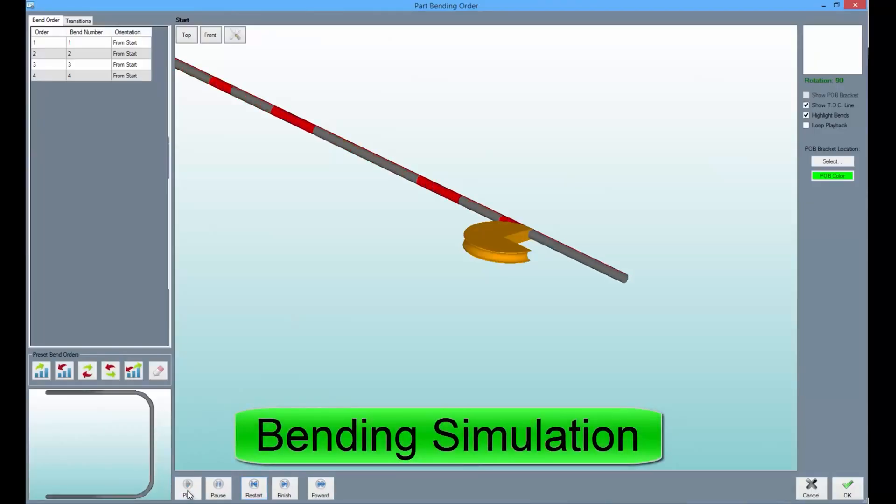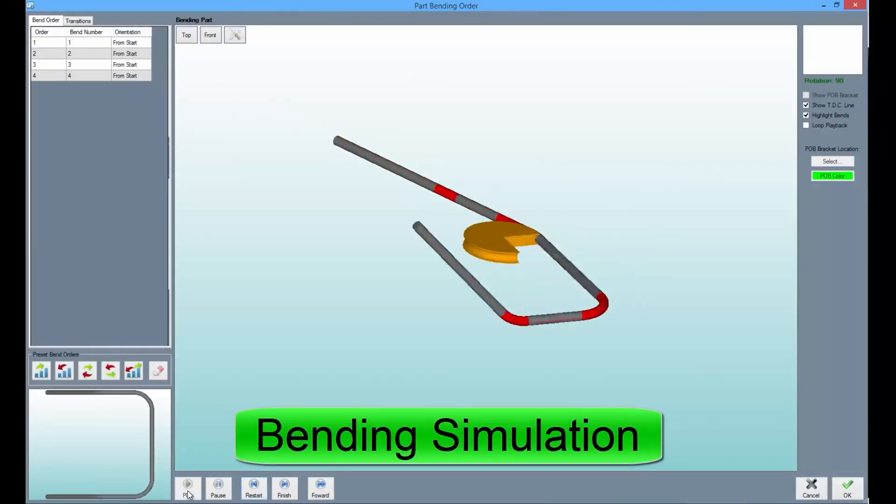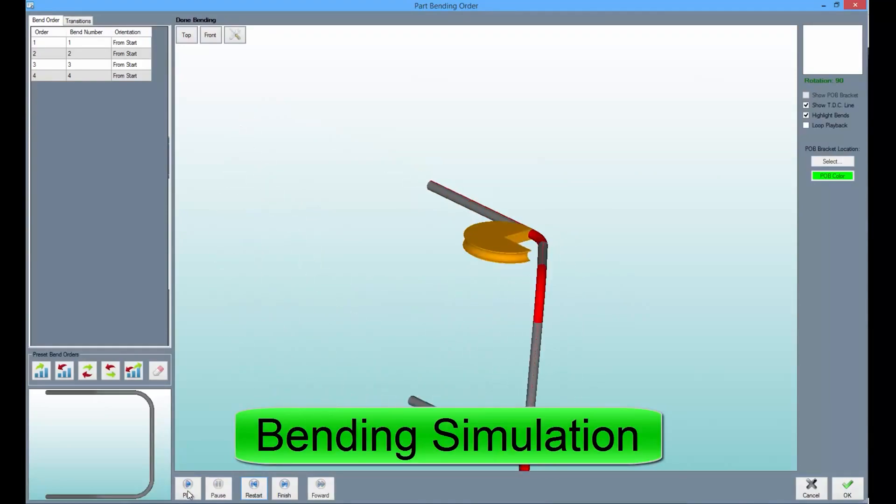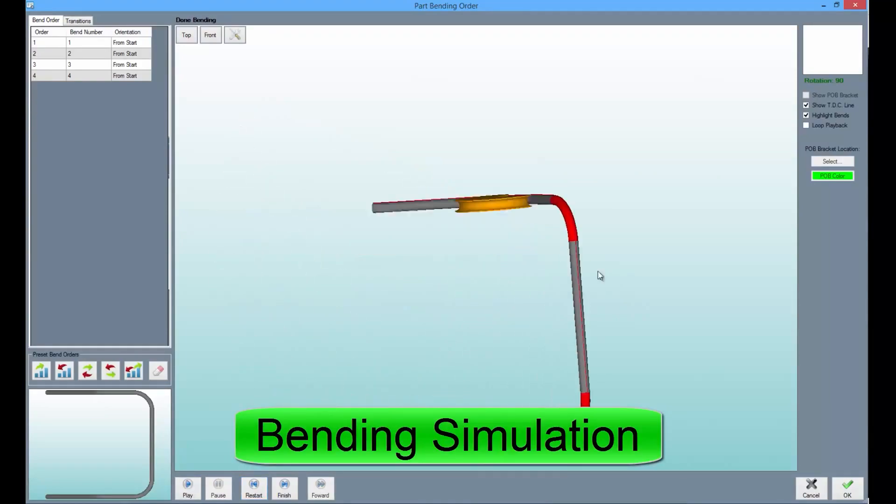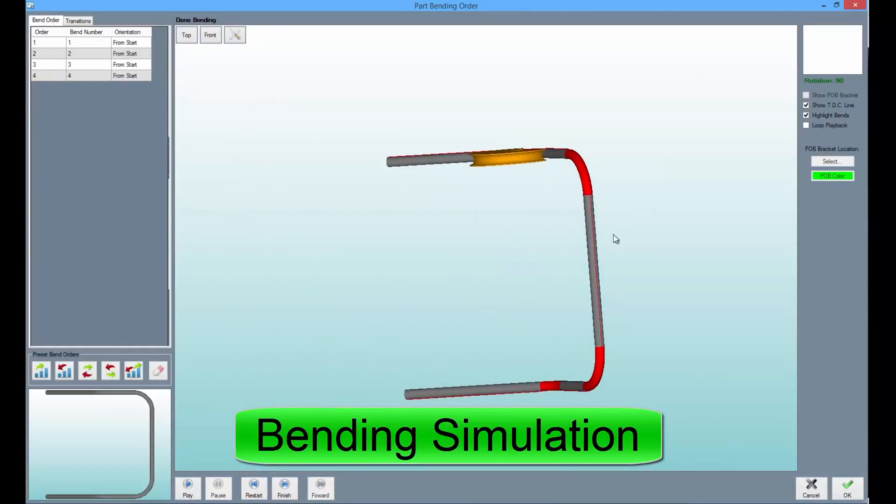Our bending simulation allows the user to see their part bend digitally before a single bend is made. This reduces the chance of mistakes significantly.